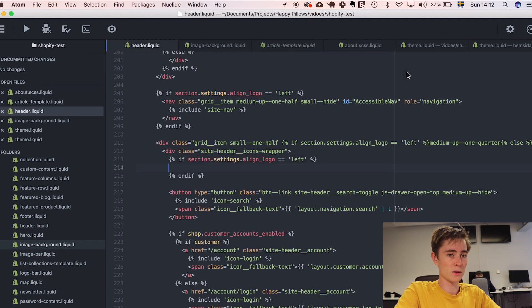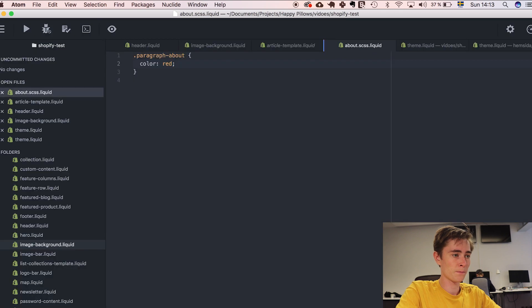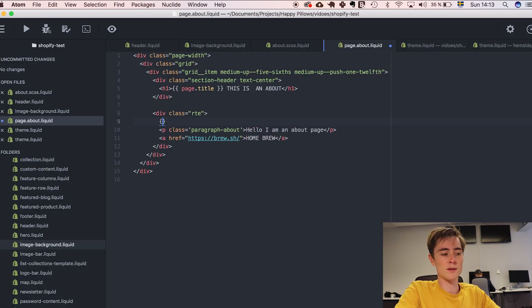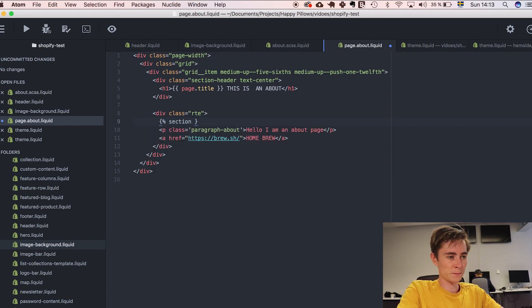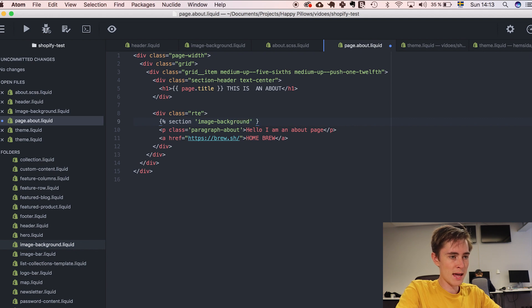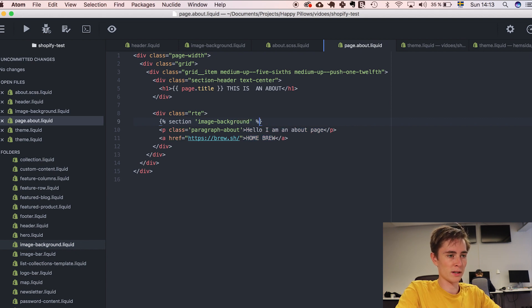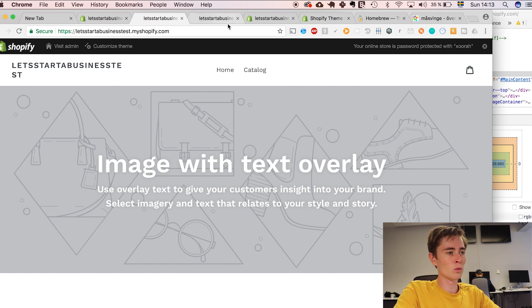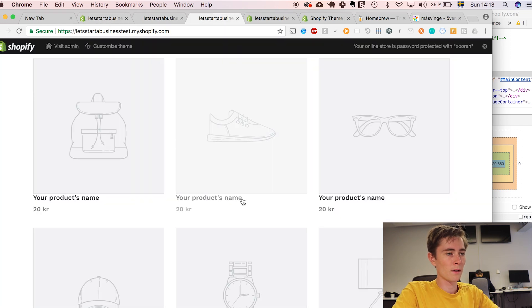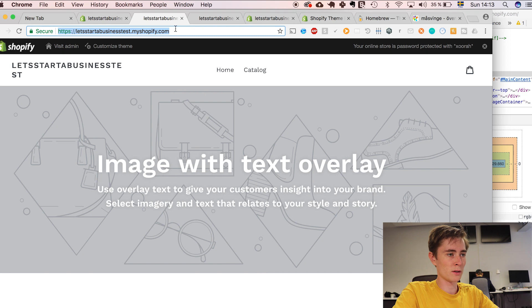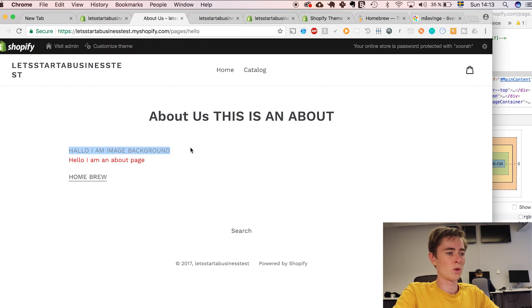If I just find my about page. And we add sections with the liquid syntax. With curly braces, percentage, image, background. So you add the name and then a percentage sign again. And now we will have this new section that we just created. Hello, I am image background.